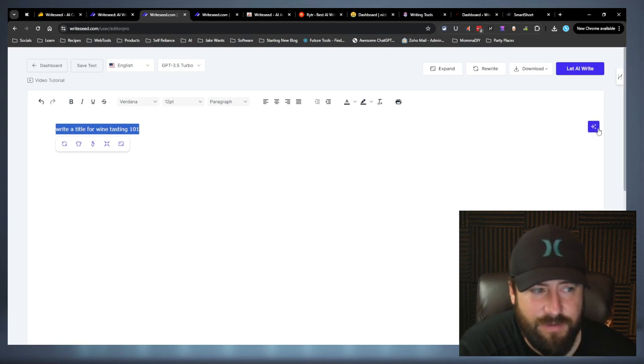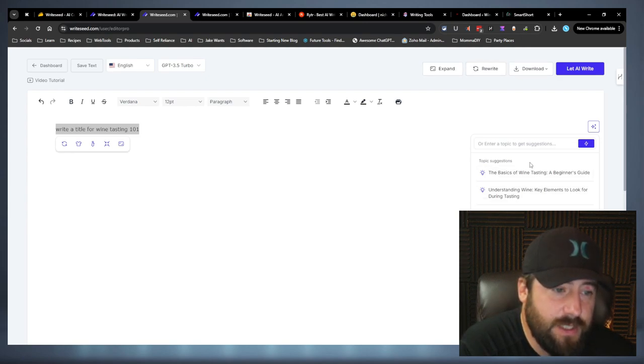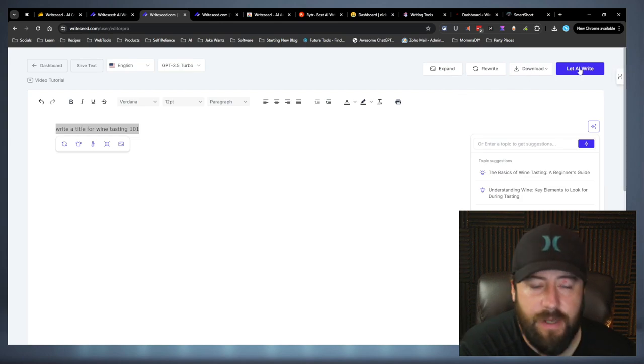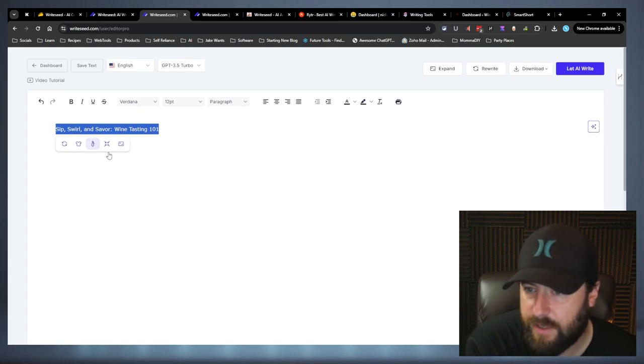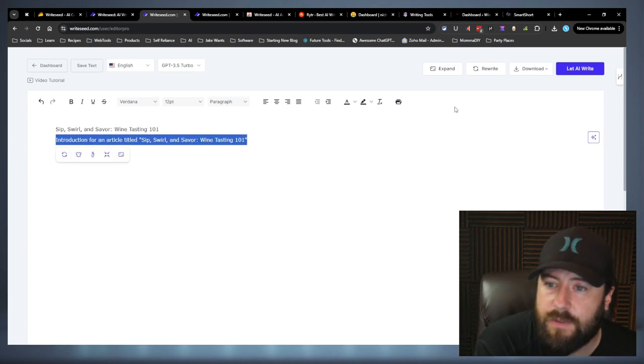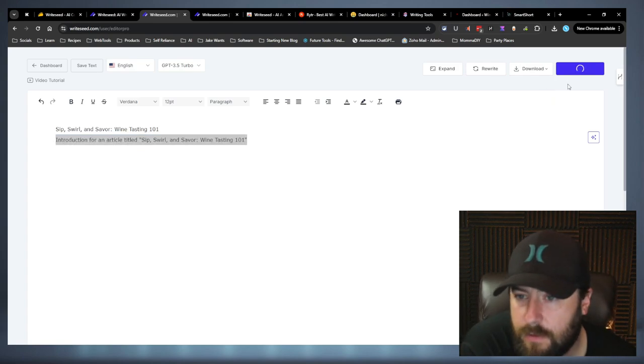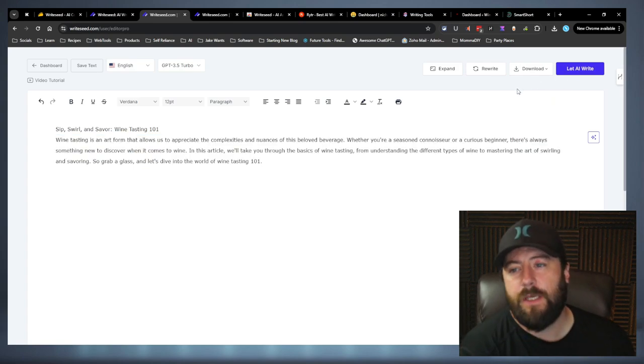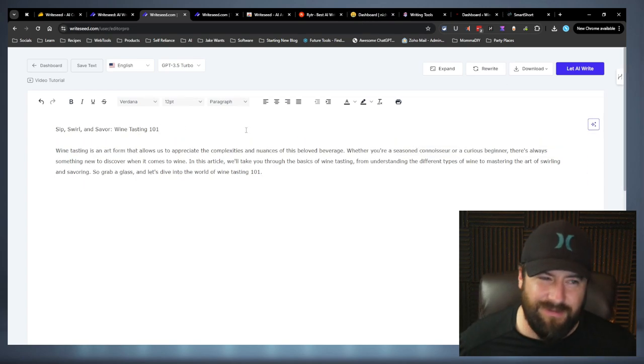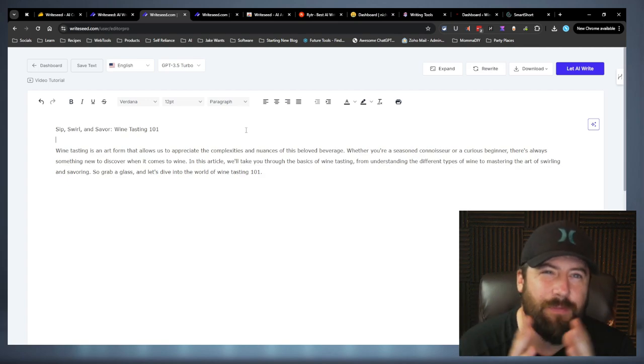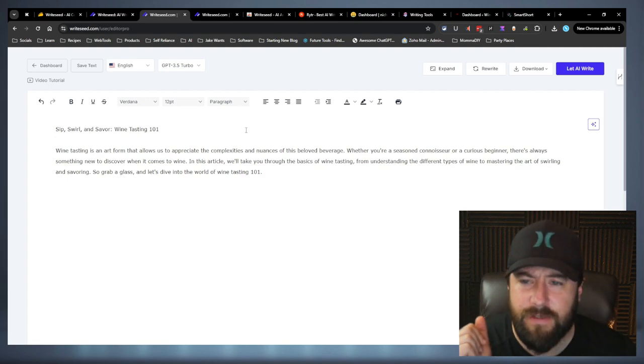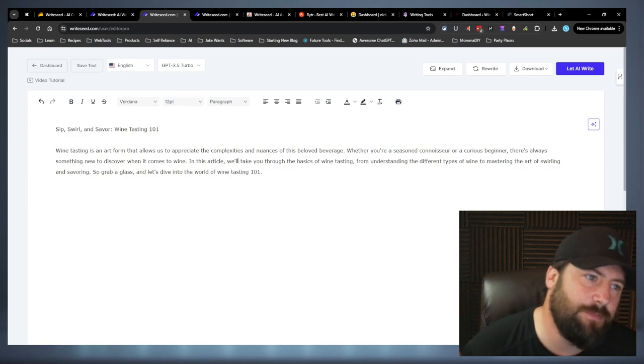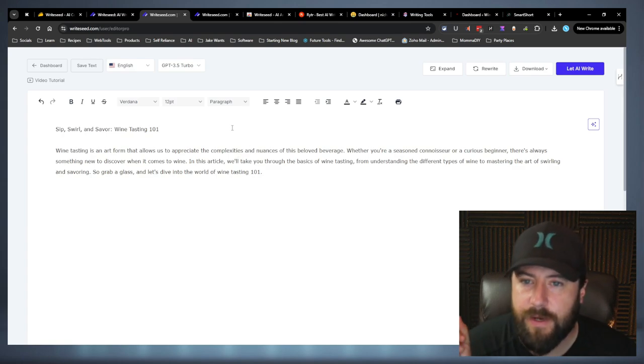That's something I'll say. You got some commands over here, suggestions, and then you have, which is kind of cool. See how it already kind of answers it. And then you have your stuff up here. You got your expand, rewrite, and let AI write. So let AI write when you highlight it and bam, we got a title. All right. So introduction for article titled Sip, Swirl, and Savor Wine Tasting One-on-One. Let's see if it does. Now, keep in mind, I could be using this completely wrong, but I just wanted to show you kind of a quick example of what you could do with this type of system.